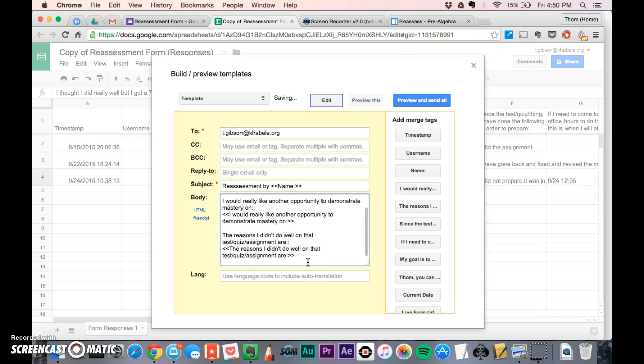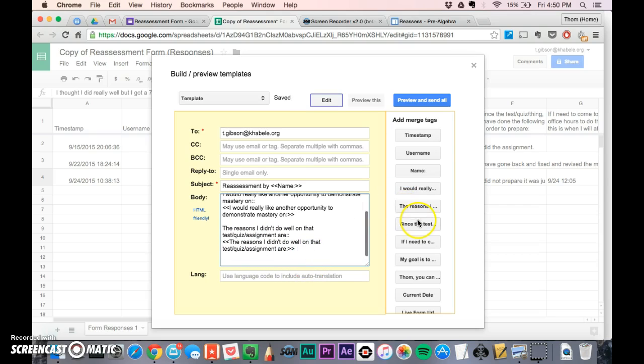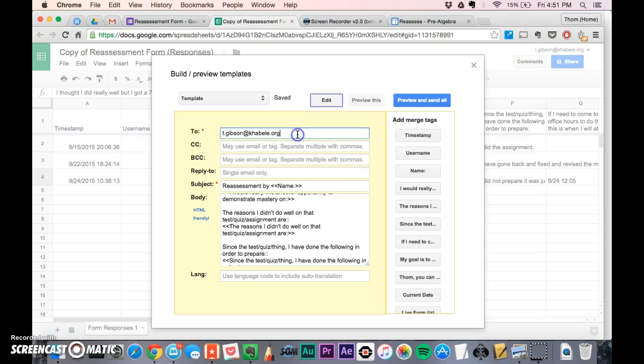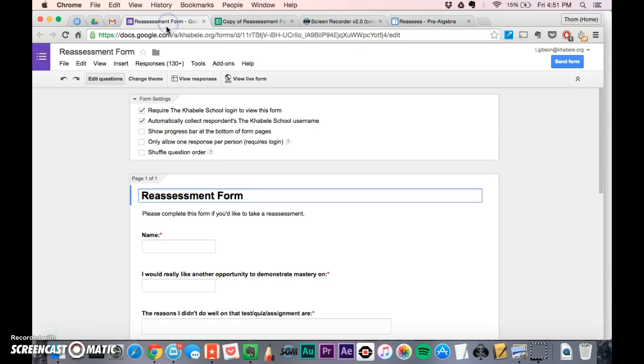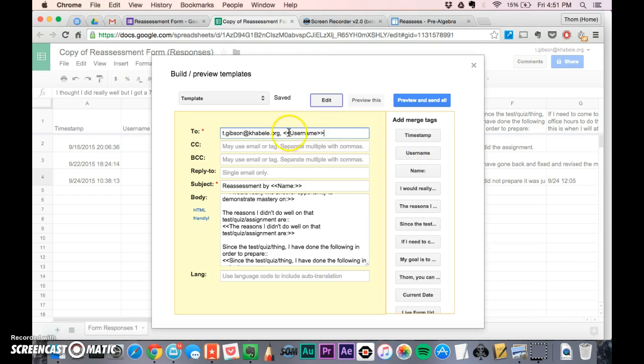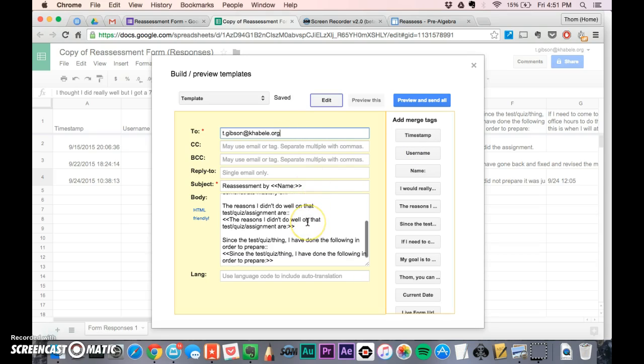I go through and put all the questions in. If I wanted the student to get a copy as well, I can just put a comma. As long as your reassessment form requires login, it'll automatically get the student's email using the username variable. But I don't send one to the student, I just send one to myself. You can decide if you want to do that.